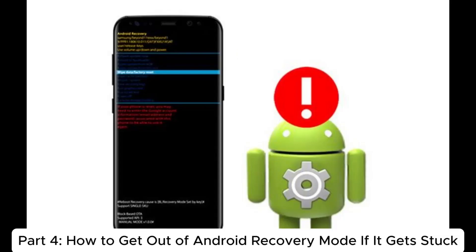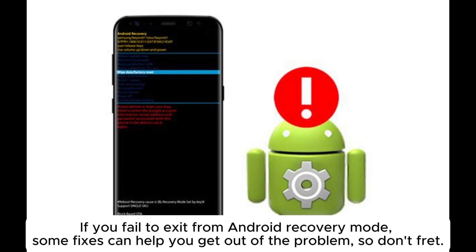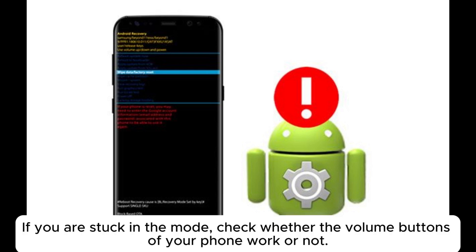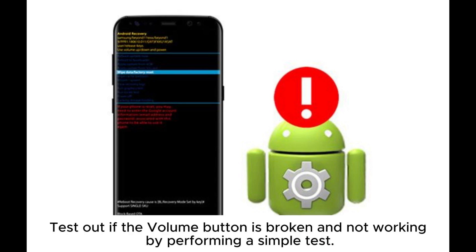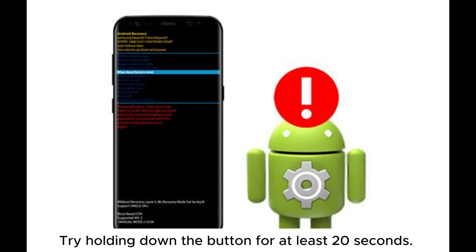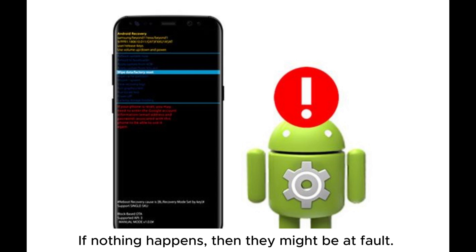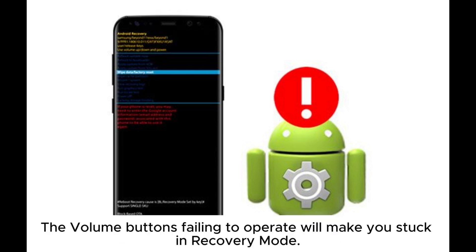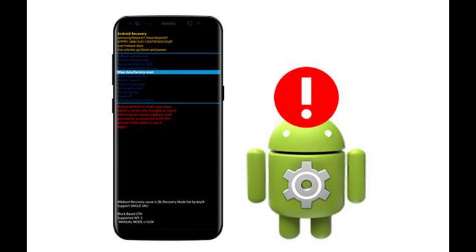How to get out of Android recovery mode if it gets stuck: If you fail to exit from Android recovery mode, some fixes can help. 4.1 Check the volume buttons — if you are stuck in the mode, check whether the volume buttons of your phone work. Test if the volume button is broken by holding it down for at least 20 seconds. If nothing happens, the volume buttons may be at fault and causing you to stay stuck in recovery mode.